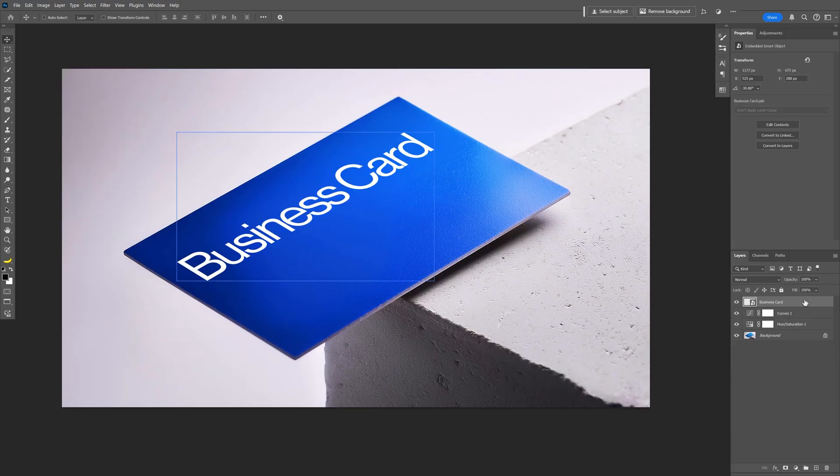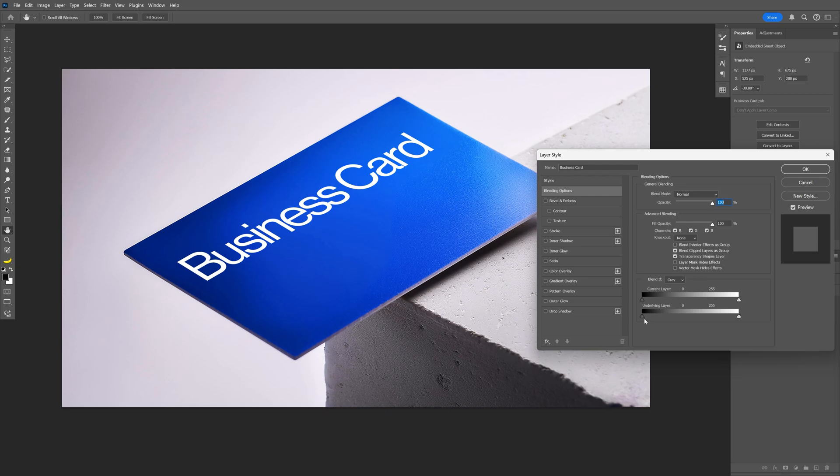You also can double click on the business card layer, go to the underlying layer, bring it, press and hold alt, click on the handle. This way it's going to break it in two and if you bring it up it's going to add some shading.